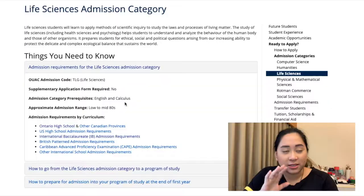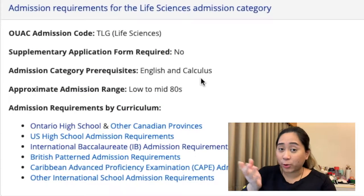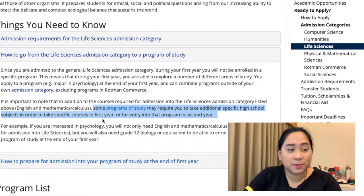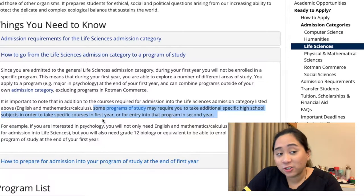When you're going into the first year admission program — let's say, in this example, Life Science — and you want to transition to the program of study that you desire, the admission category prerequisites for Life Science are English and Calculus. But it's very important: when you're transitioning from your admission category during your first year to your program of study for second year, some programs of study may need you to take additional high school courses. Programs of study may require you to take additional specific high school subjects in order to take specific courses in first year, or for entry into your program of study for second year.